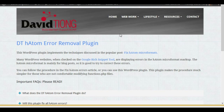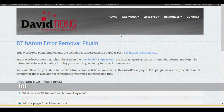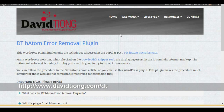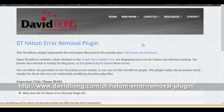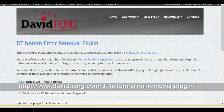This is the tutorial for the DT HADAM Error Removal Plugin. It's a simple and easy to use plugin that allows you to target some of the errors shown with a Google rich snippet tool on a WordPress website when it comes to the HADAM microformat markup.